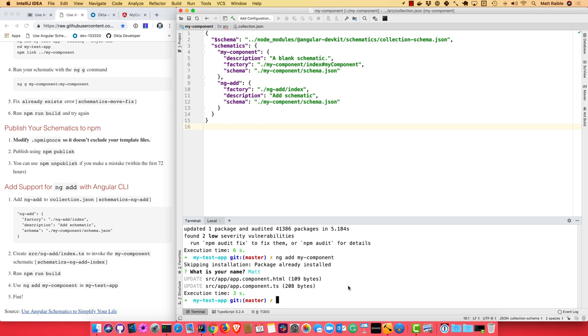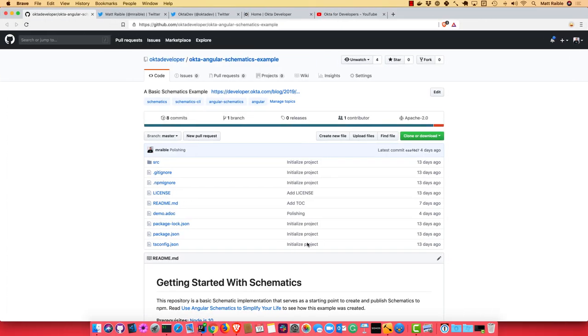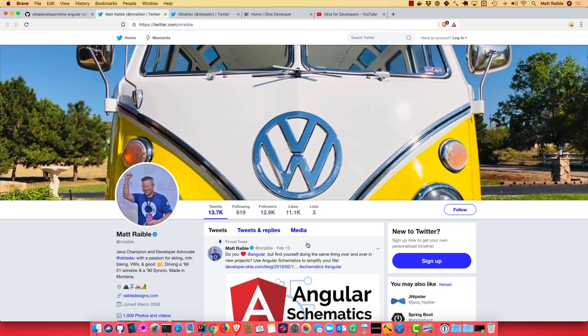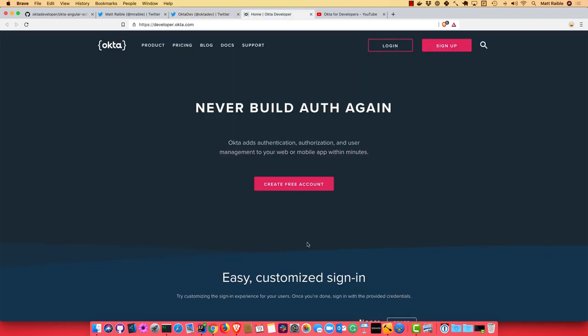You can find all the source code with everything that we did today on GitHub. You can find me on Twitter at @mraible. You can find my team at @oktadev. And you can go to developer.okta.com to create a free account today.